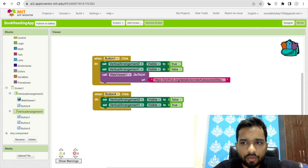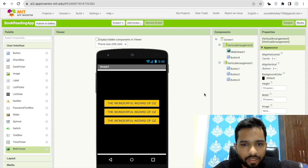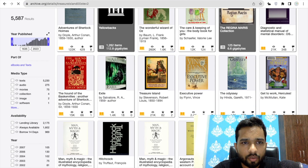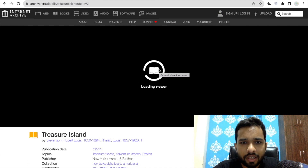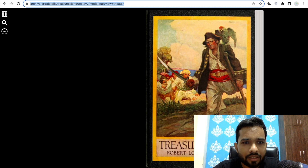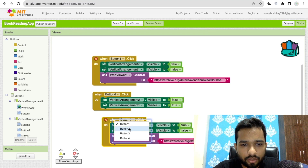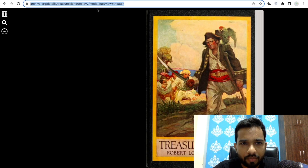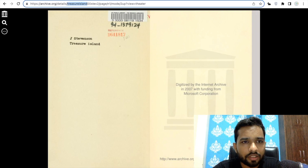The same thing you have to do for other books as well. Turn off the visibility on this layout and try another book — for example, 'Treasure Island'. Open it in full view, click full screen, copy the URL, go to the blocks, copy and paste the whole block, select Button Two, and paste the book URL there.